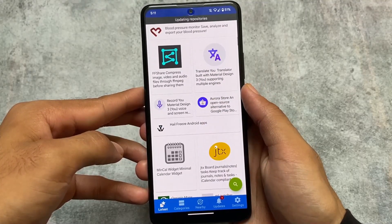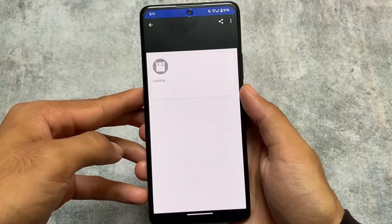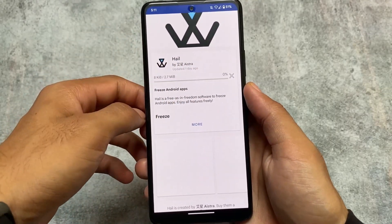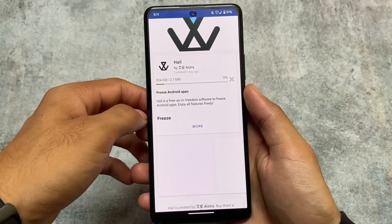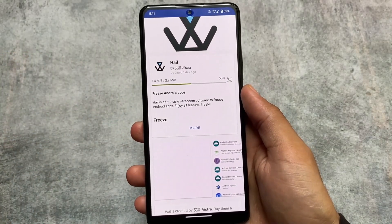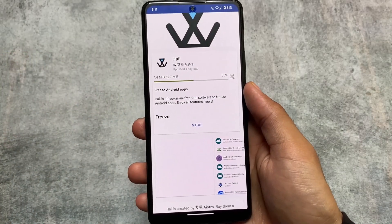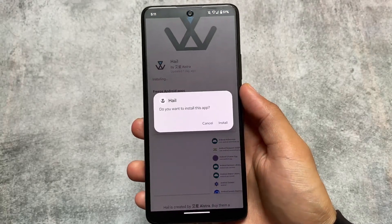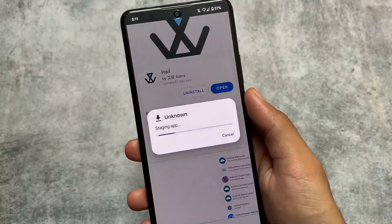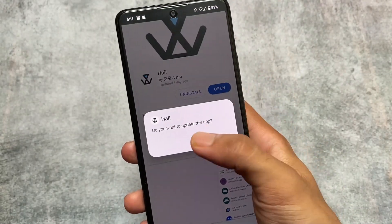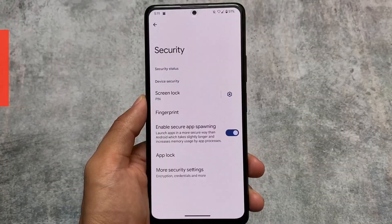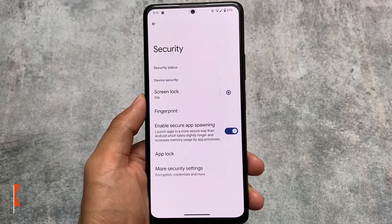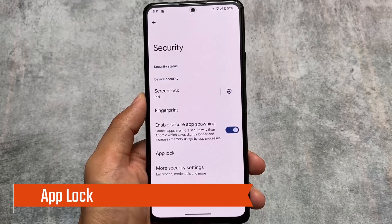Another feature is F-Droid. Since the Google Play Store isn't pre-installed, you need an app store, and F-Droid is included. It's a source where all open source apps are available. Open source apps are great in terms of privacy — you don't need to worry — so you should definitely give it a try.